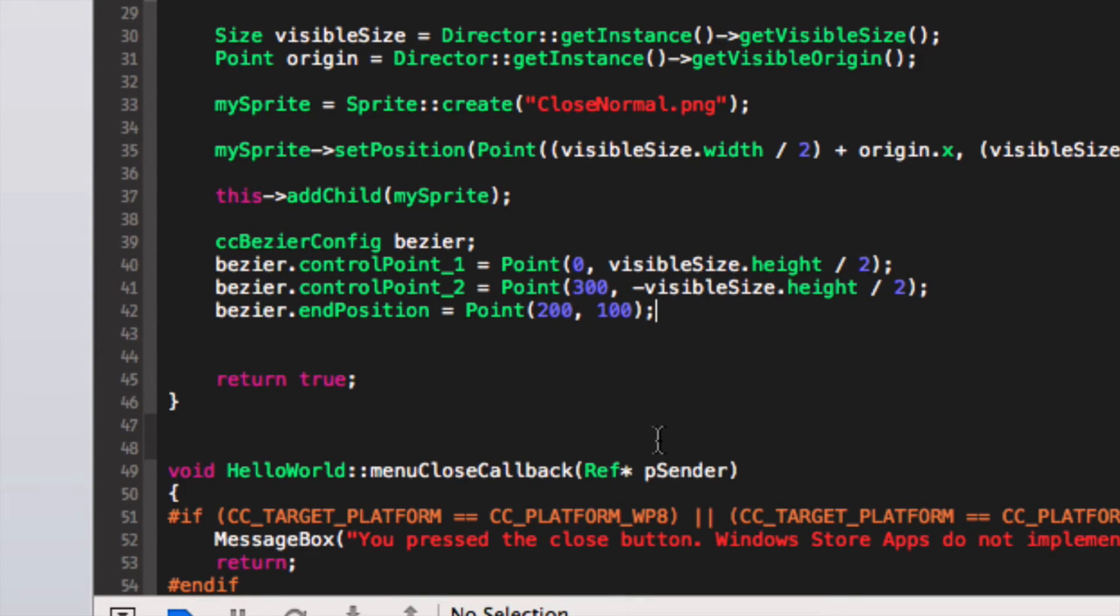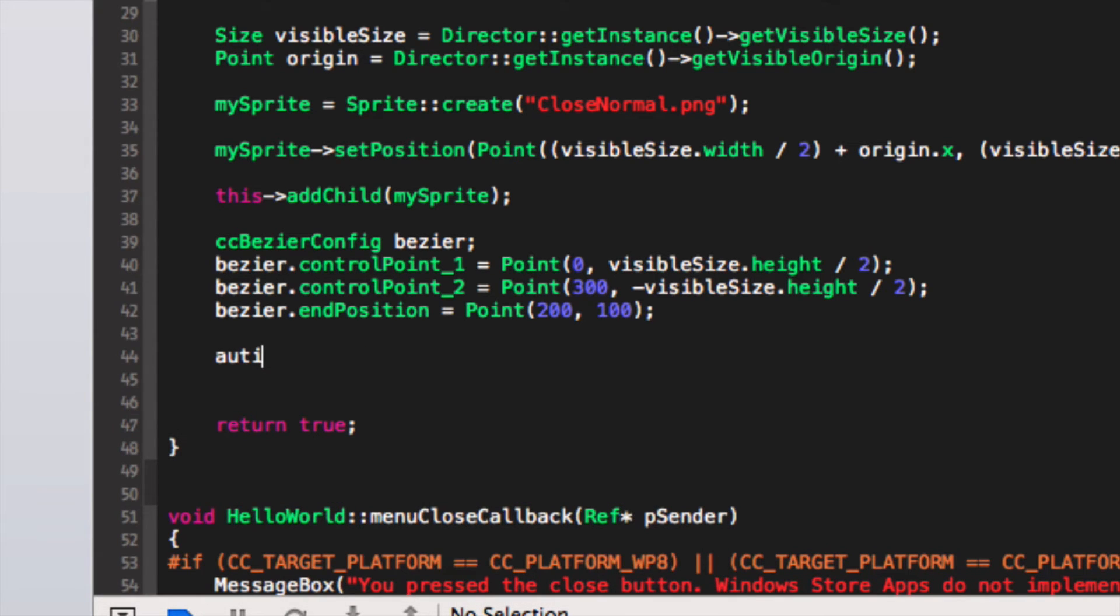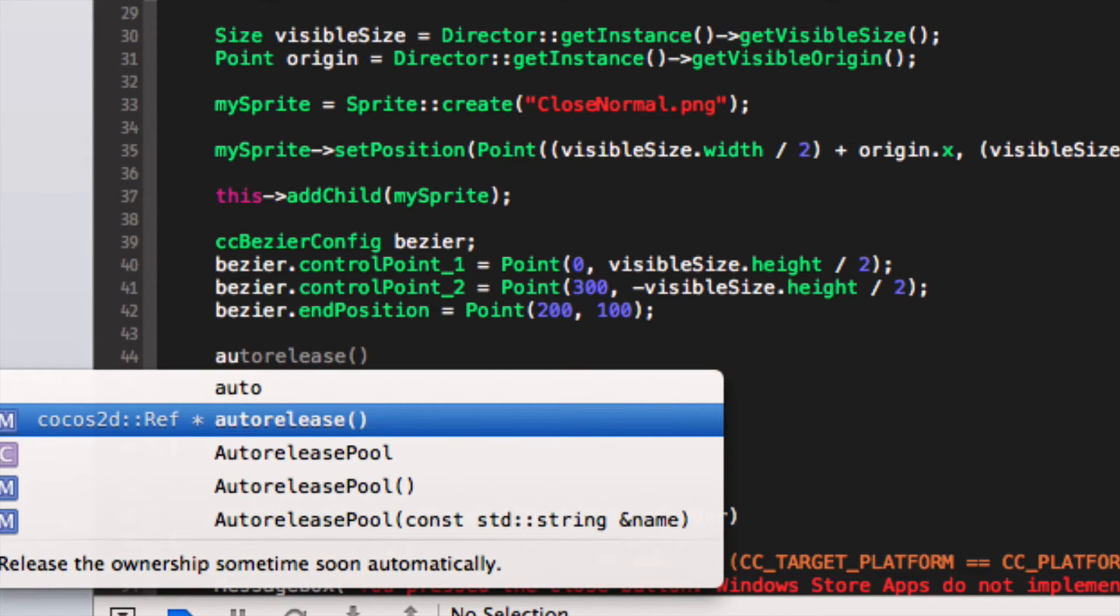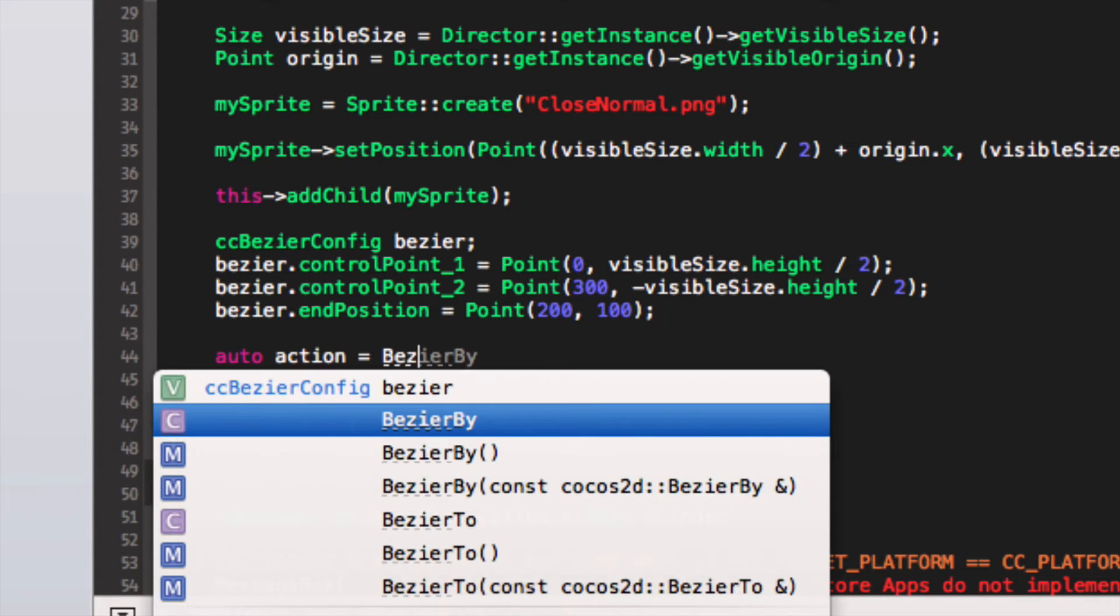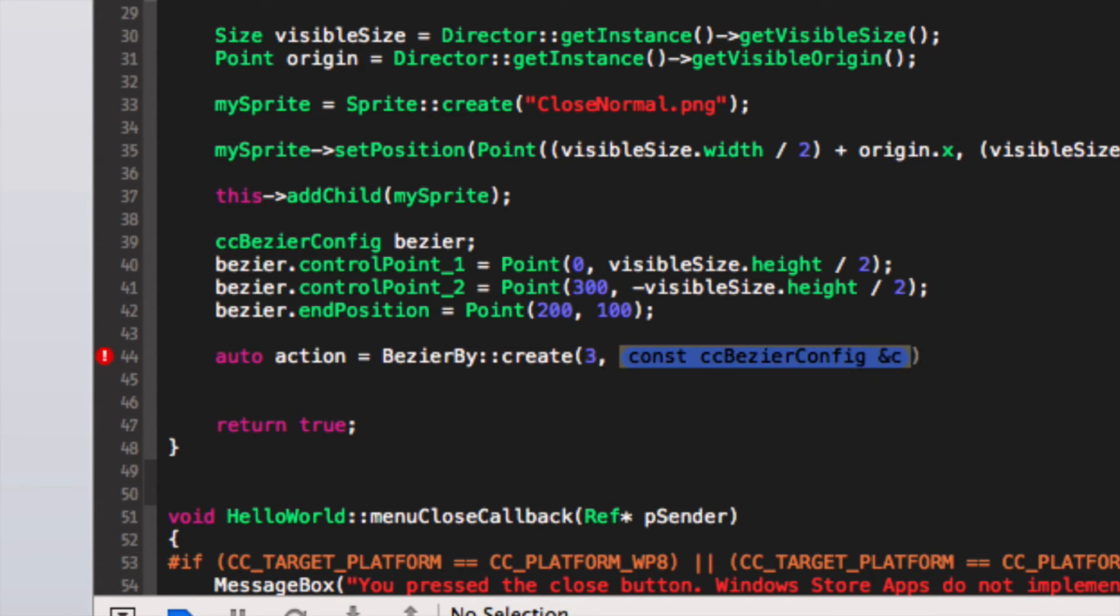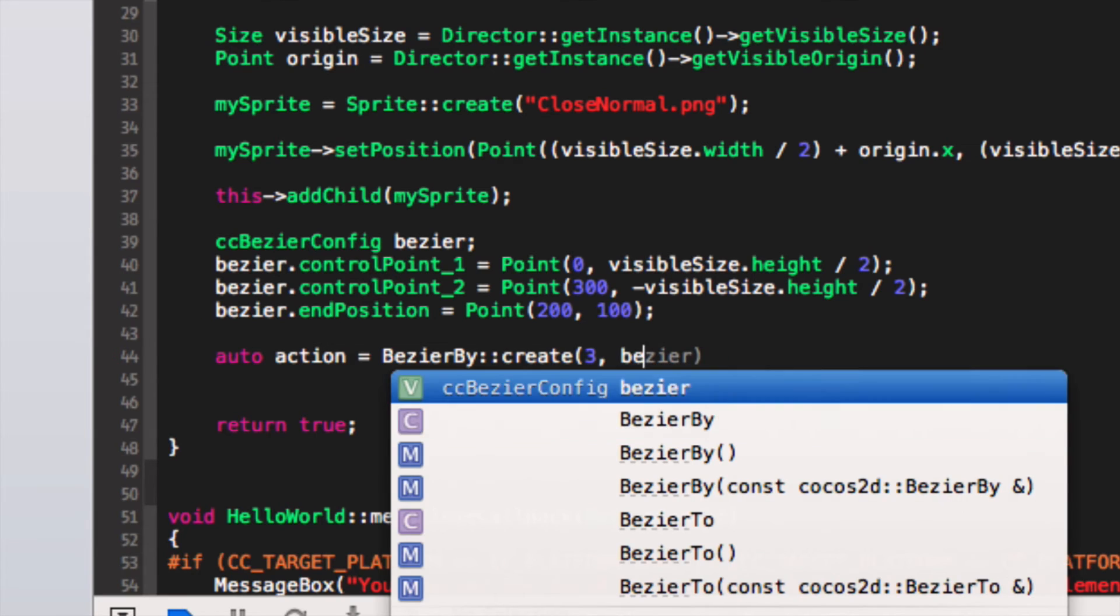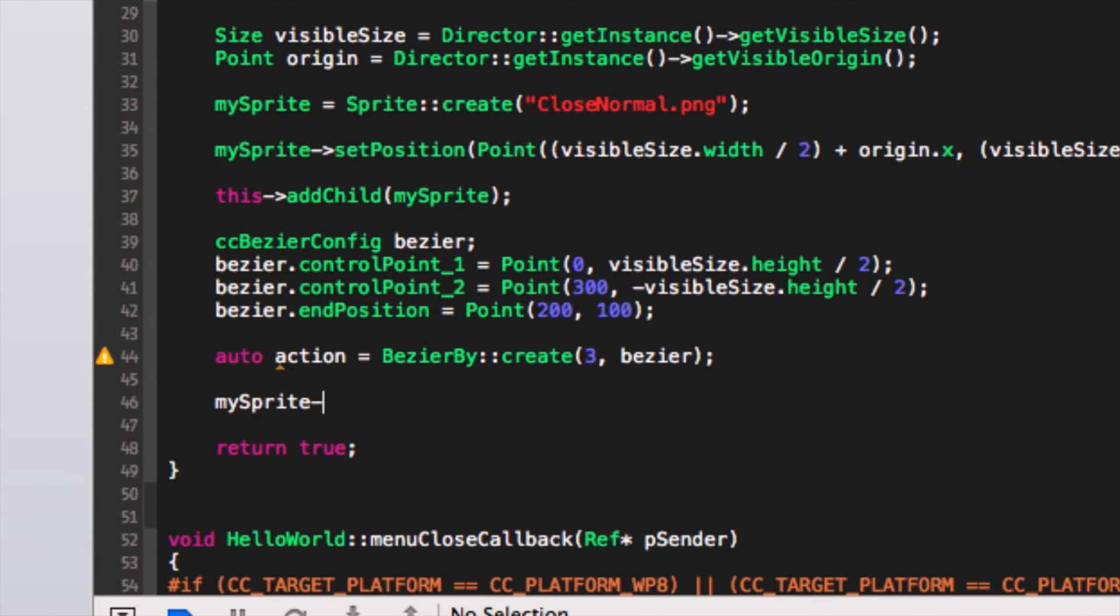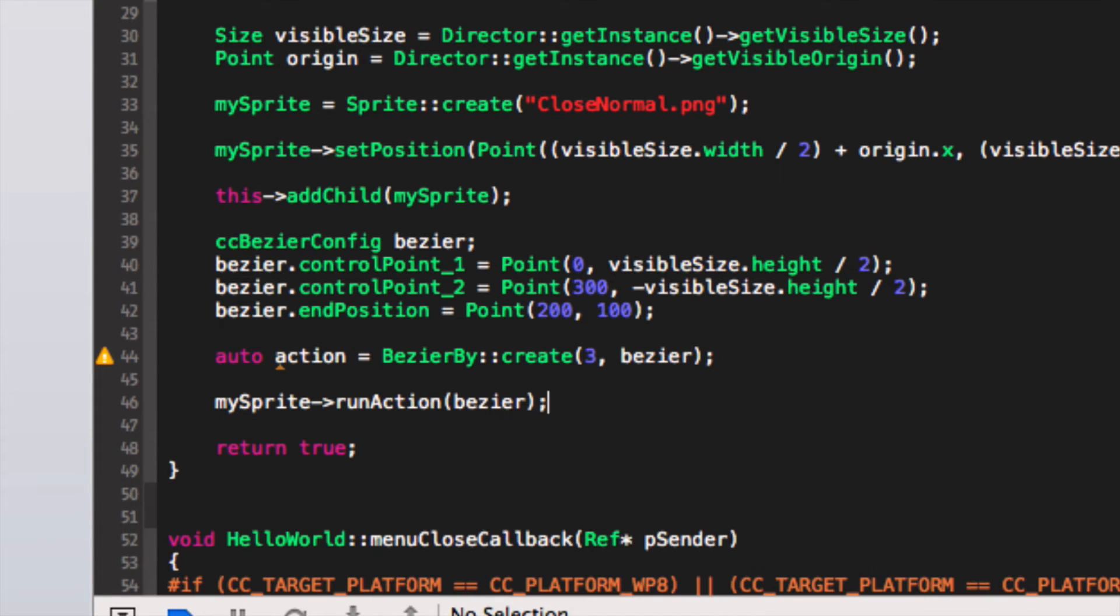And if we just literally create an action, so auto action equals BezierBy create. First we specify how long we want the action to take. I'm just going to put 3 seconds. Then I'm going to put bezier for the action. Semicolon. Now we just need to run it. So we do mySprite run action, bezier, semicolon.